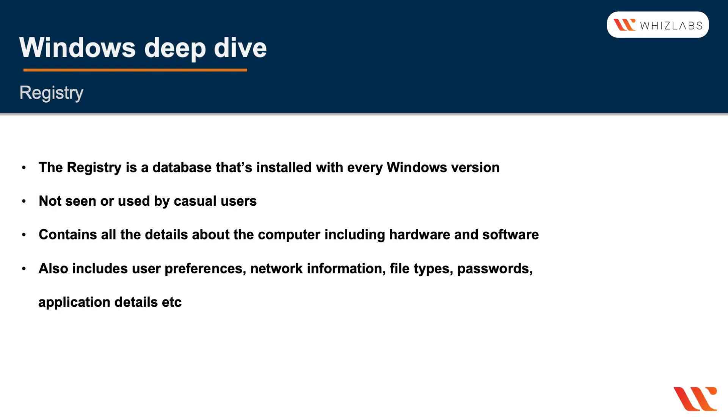The registry is not really seen by casual users, so a lot of the regular Windows users may not even know that it exists. It contains not just the information about the hardware and software, but also user preferences, network information, file types, passwords, and so on.